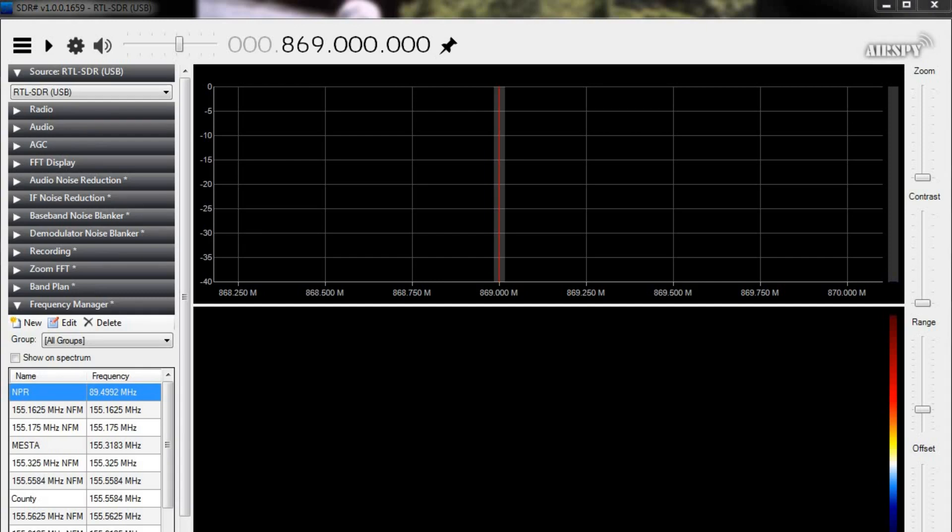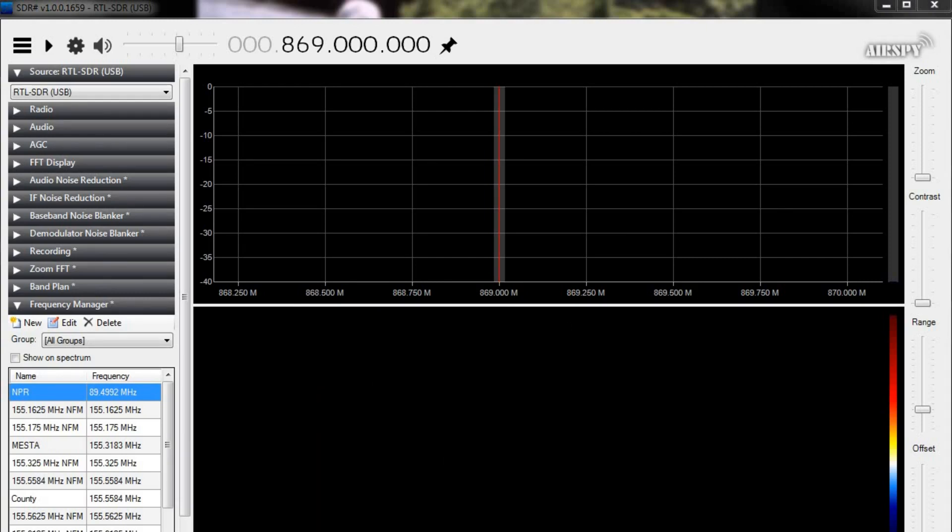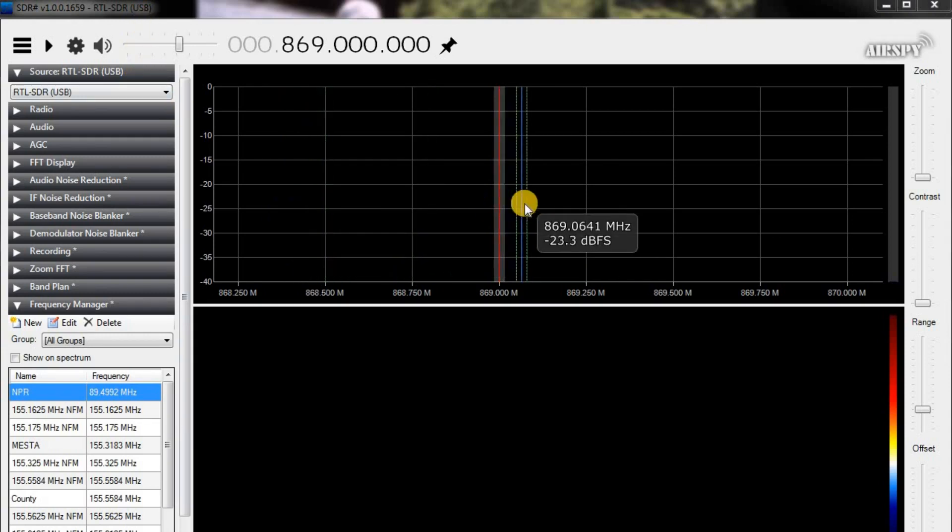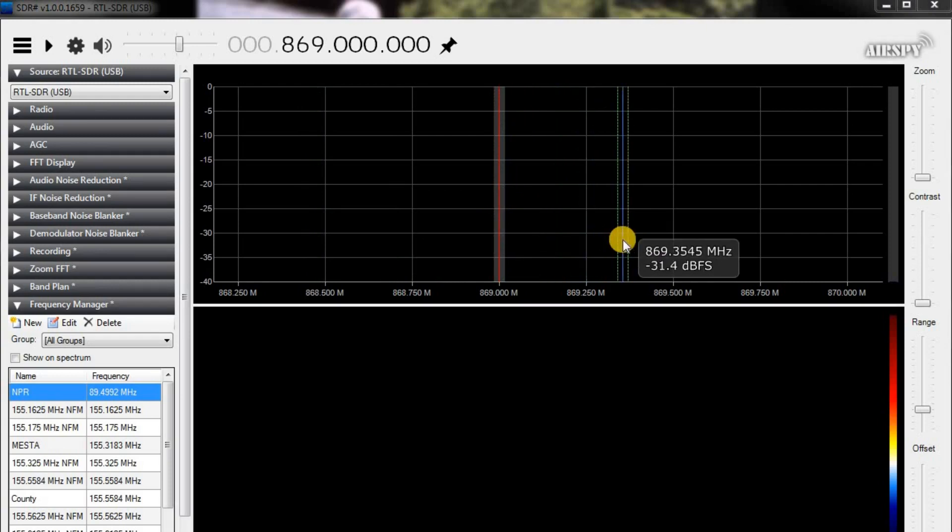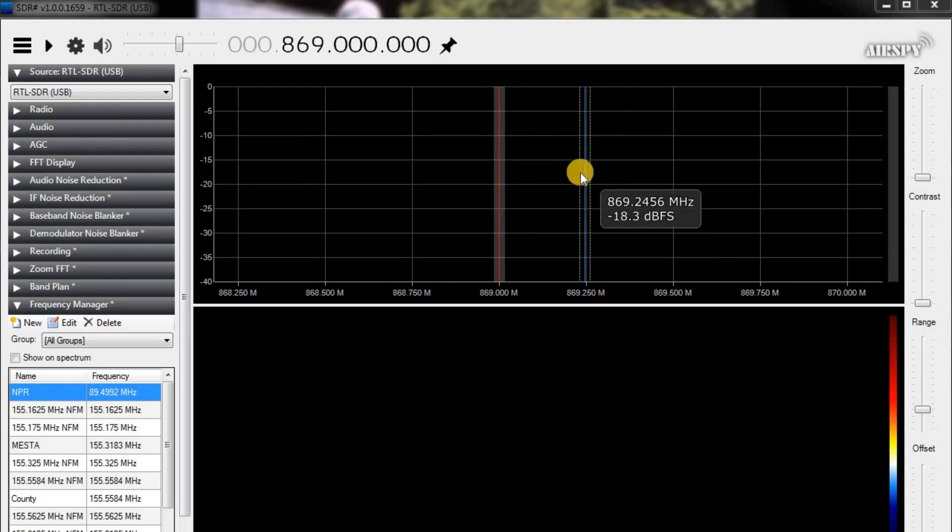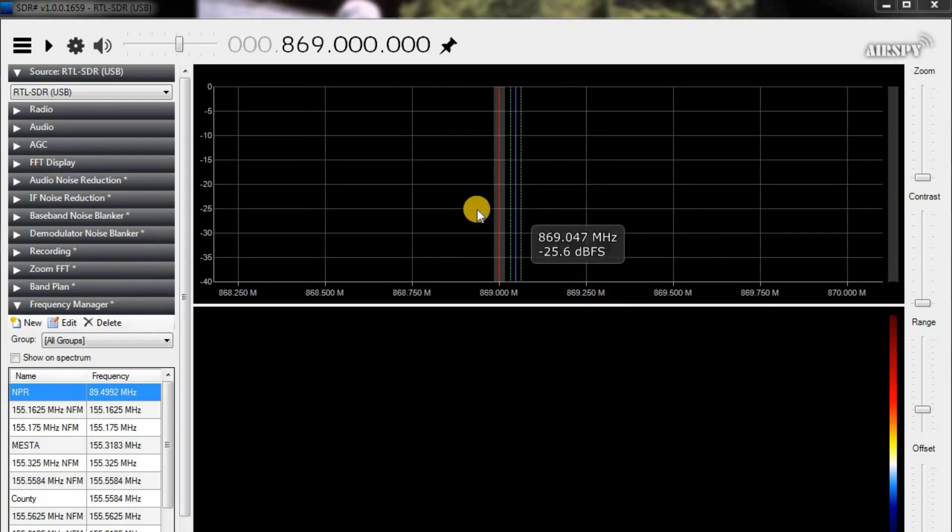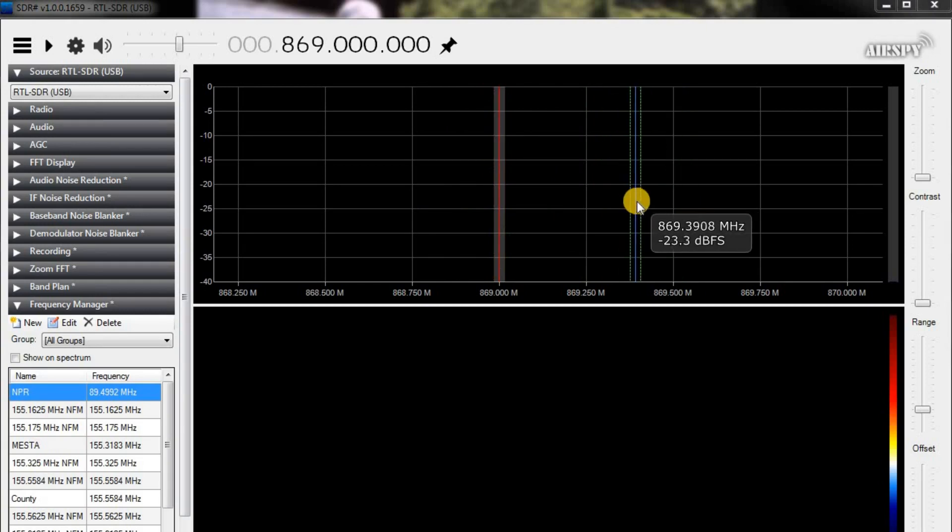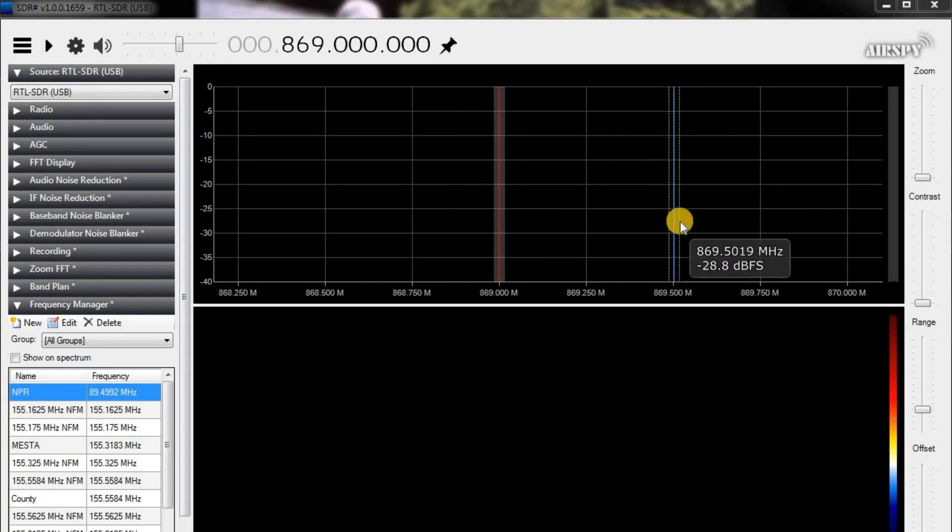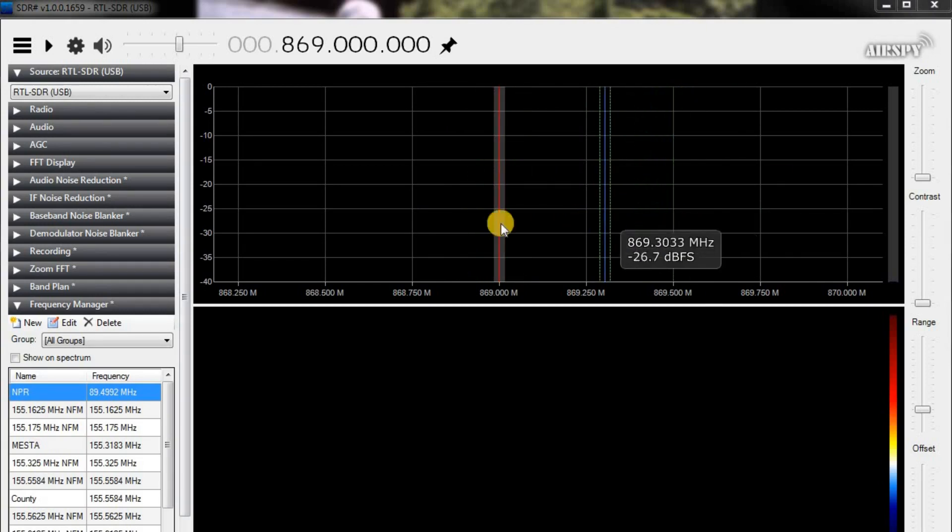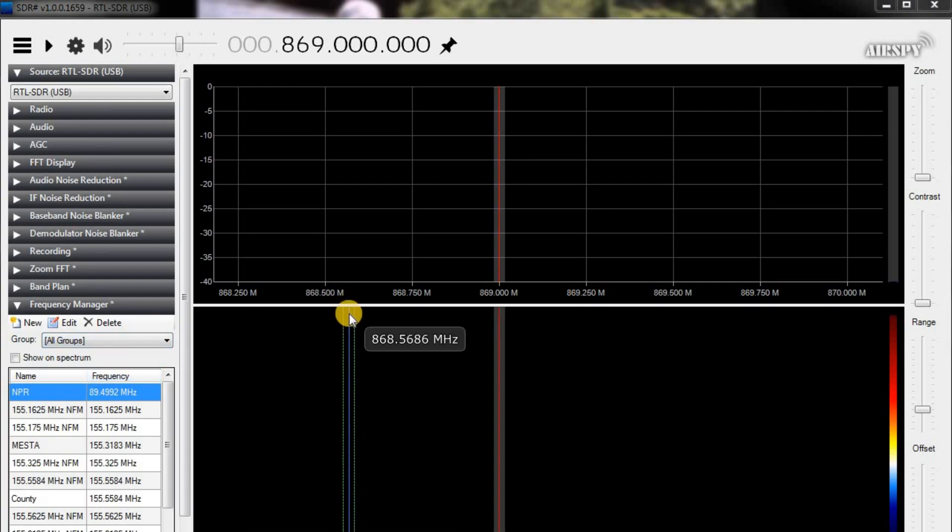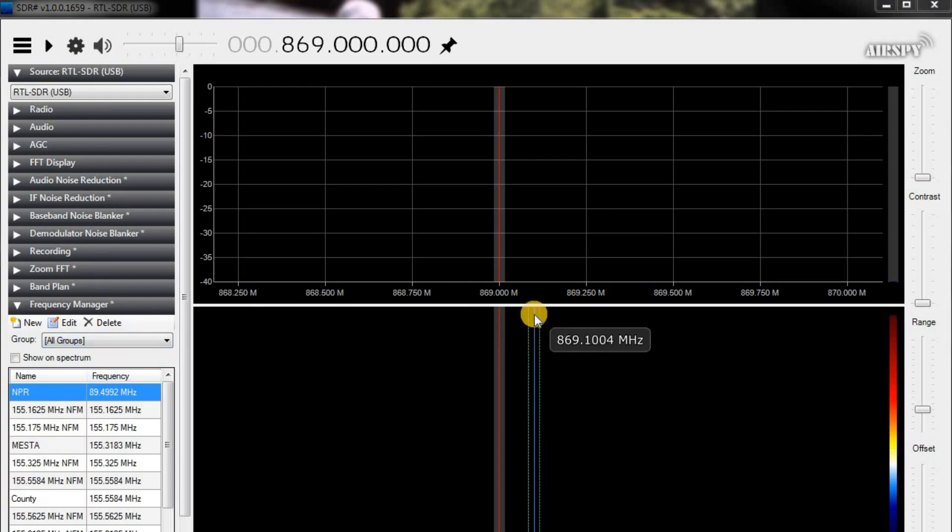So this is called SDR sharp and this is a free program you can download. And it's using a software defined radio, which is just a small USB dongle with an antenna on it. And you plug it into your USB port in your computer and you can see frequencies and you can get to FM radio stations and all kinds of good stuff. So I've been using this when I was troubleshooting the modules and I thought I might have fried them.